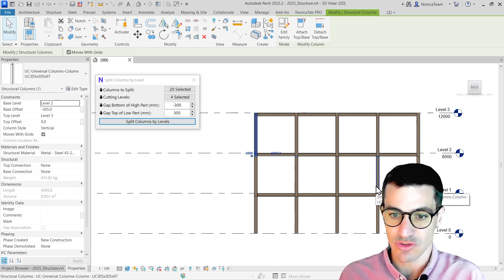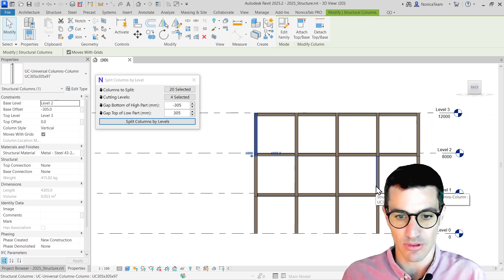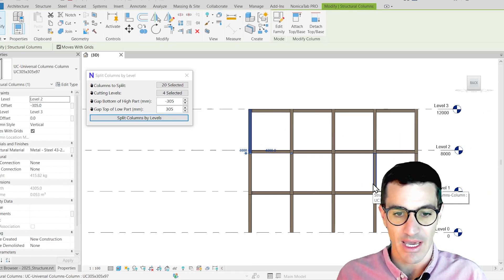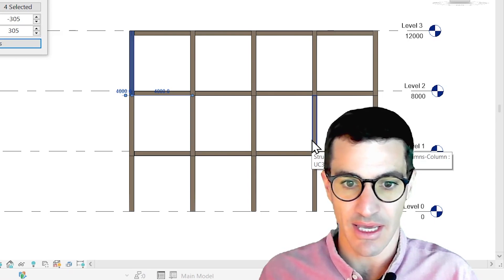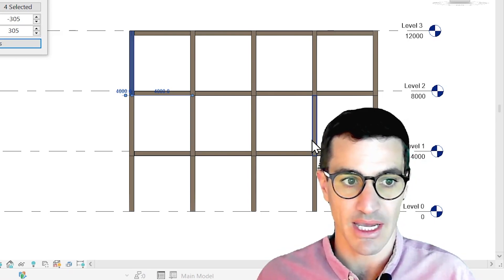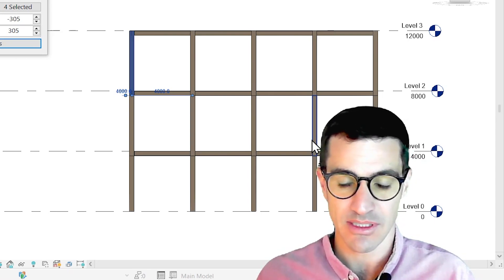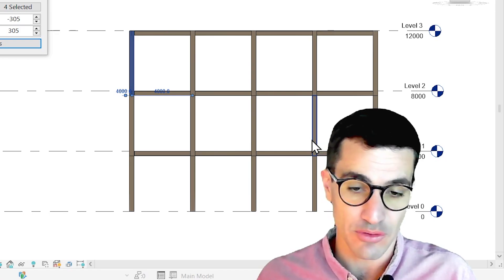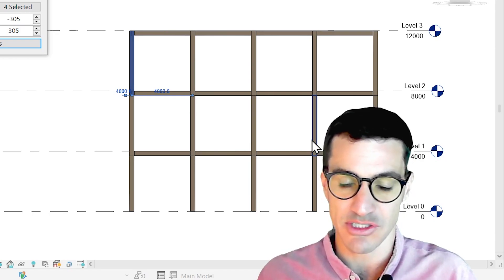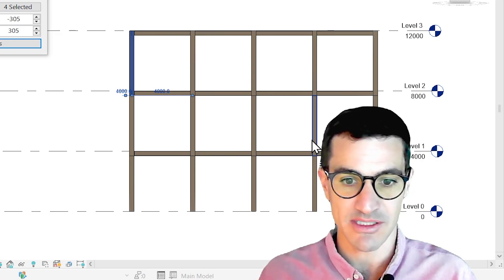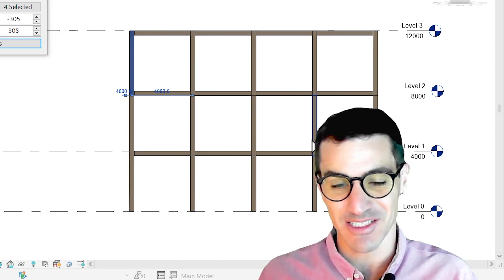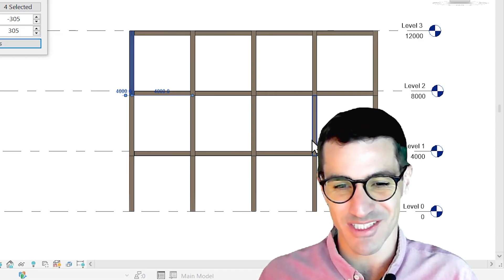As you can see, it's quite easy to use. It's a quite simple tool. We were also thinking of expanding this tool to also cut walls by levels. I don't know if you think this will be helpful, but if you think so, please let us know in the comments. Thanks for watching.